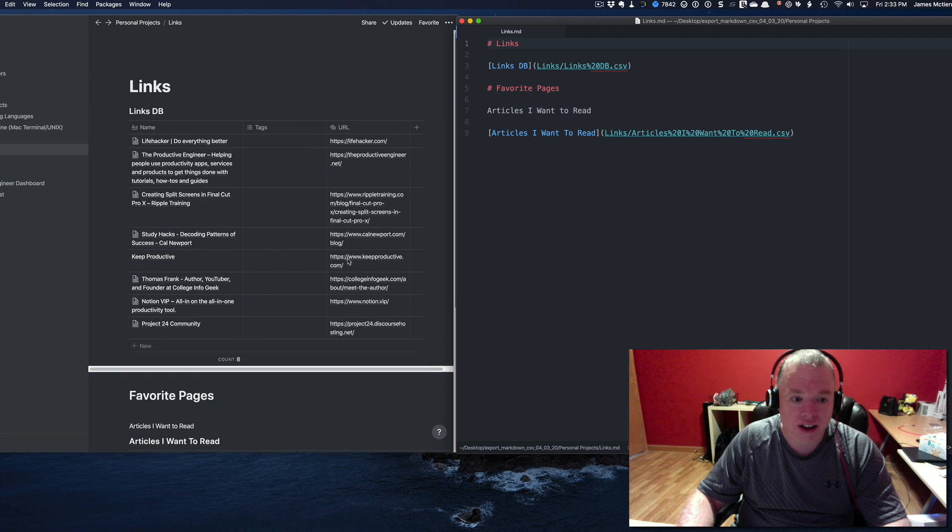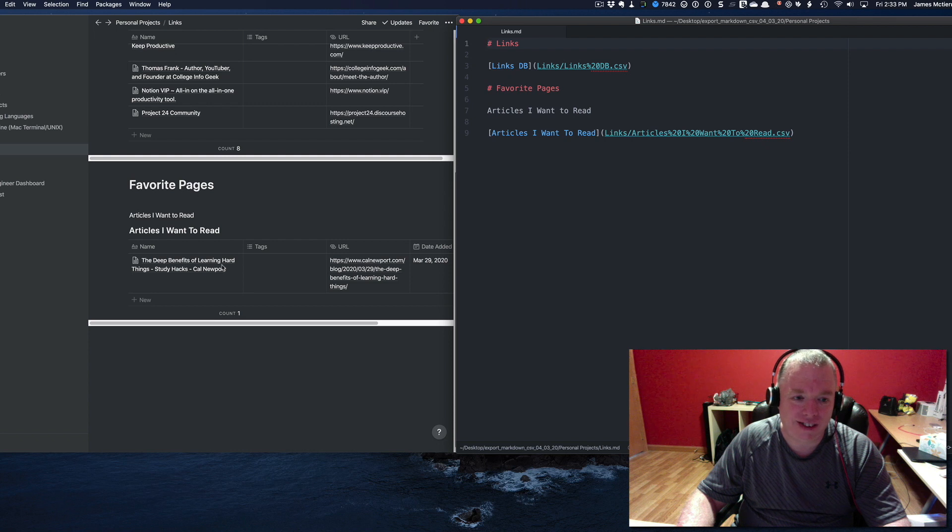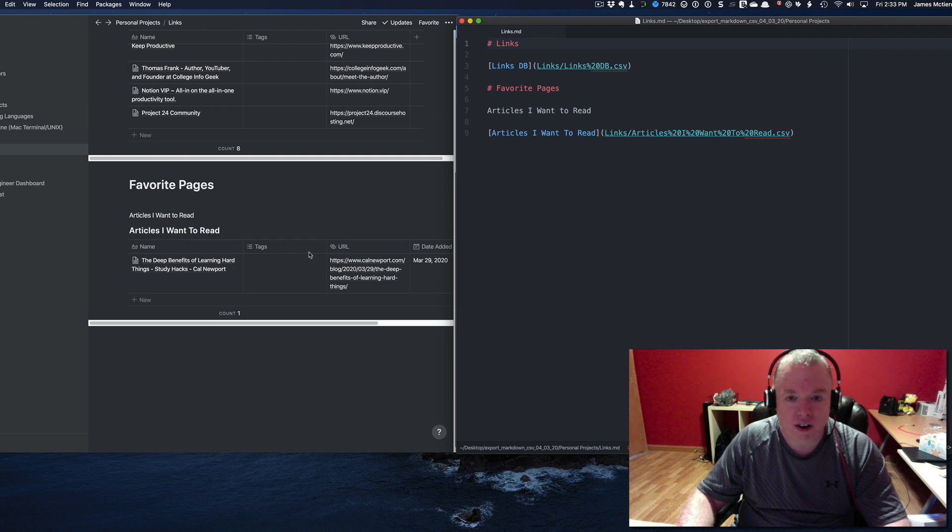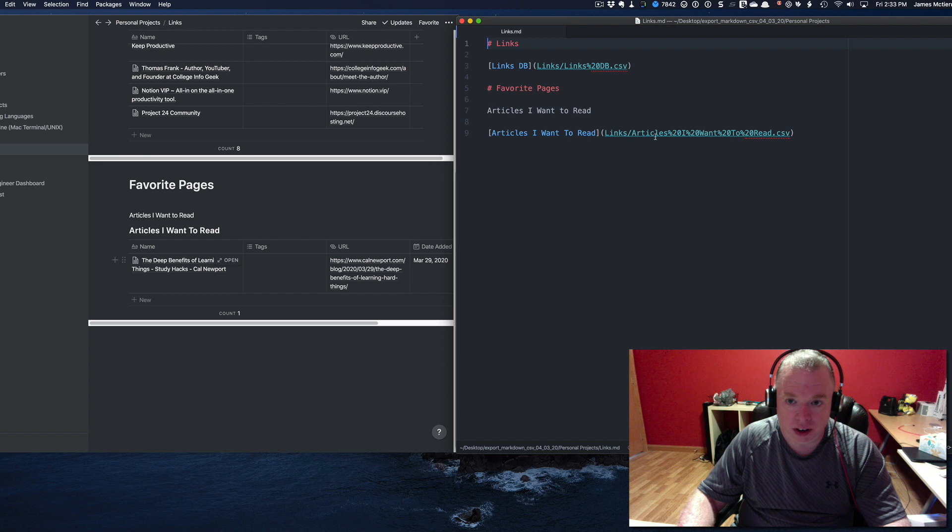This table here is actually a CSV file. There's also an articles I want to read here. It has one article here by Cal Newport on the benefits of learning hard stuff, which I haven't gotten around to reading yet. But that's also as a table here.